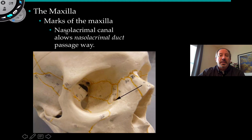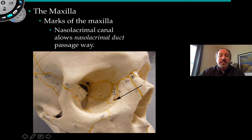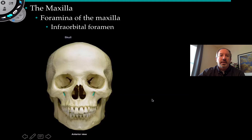We also have the nasolacrimal canal. This canal is where the lacrimal gland produces your tears — it's the tear duct right here. It allows the nasolacrimal duct from this gland to travel through this canal into the nasal cavity, so that's where tears are able to pass through.